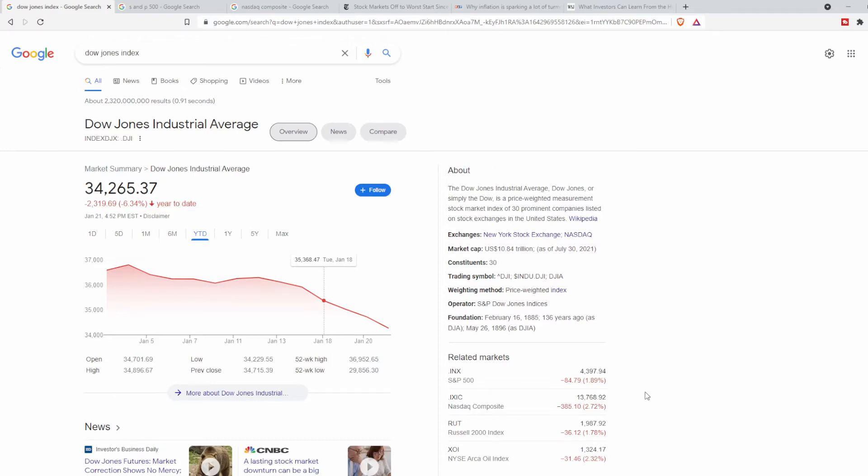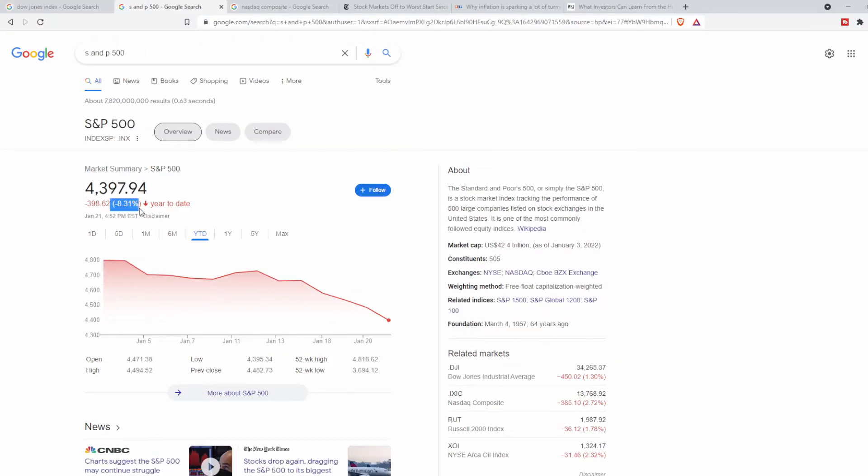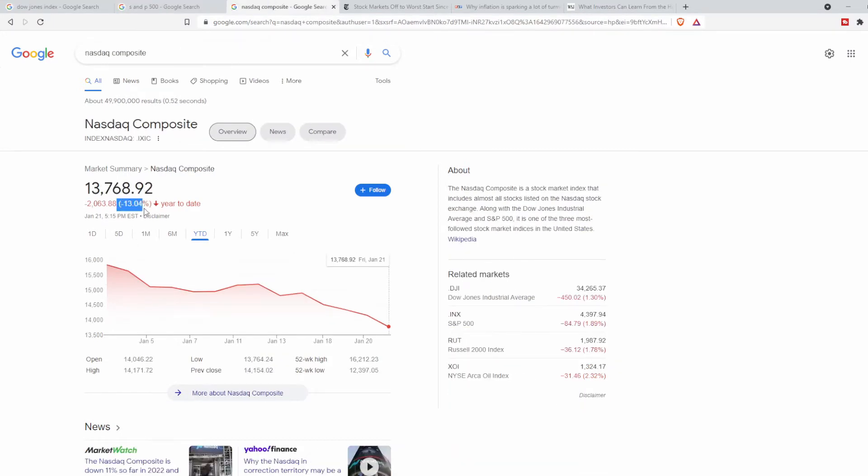Since the new year has started, the Dow was down 6%, S&P 8%, and NASDAQ over 13% in just the past month alone. As you may all know, inflation is red hot, hitting 40-year highs and supply chain disruptions continue.